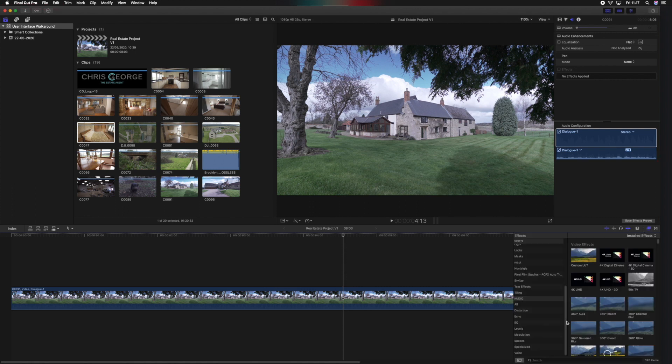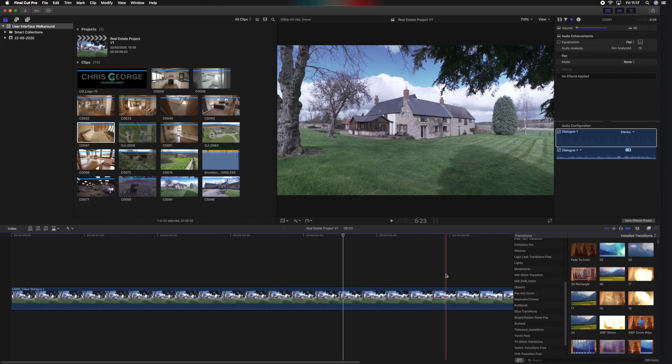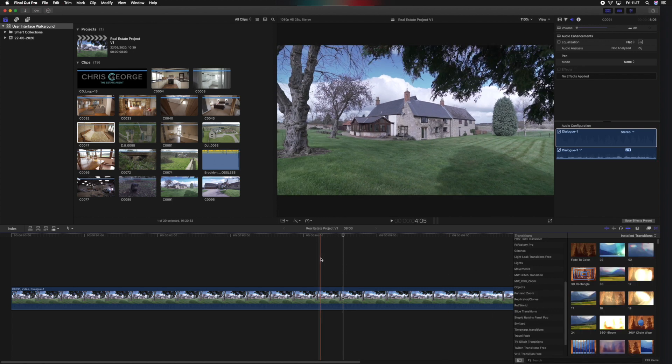So hopefully you found that valuable. This is the first video in the Coffee and Create series where I'll be sharing tips, tricks, and tutorials in Final Cut Pro 10.